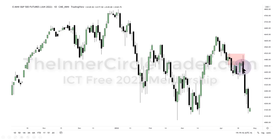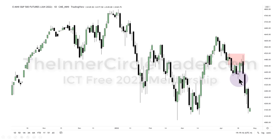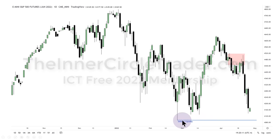That's the next draw on liquidity. This order block is the one that makes the market likely to turn in this area and then go lower, attacking the sell side below the relative equal lows. Ultimately we're looking for a run below those lows for the sell side.